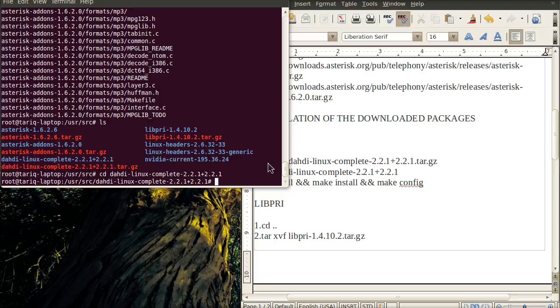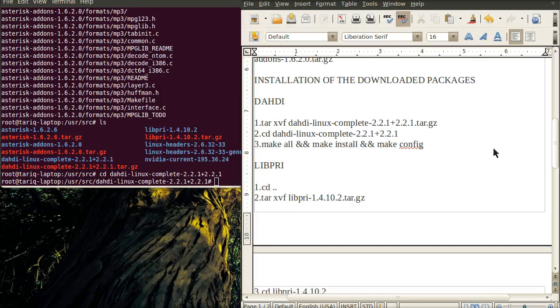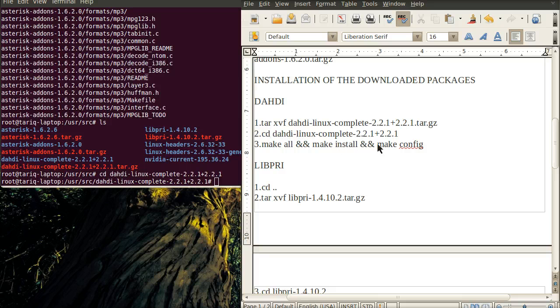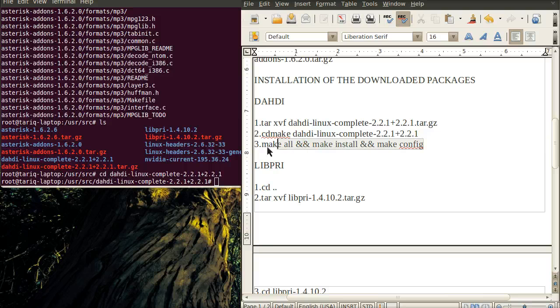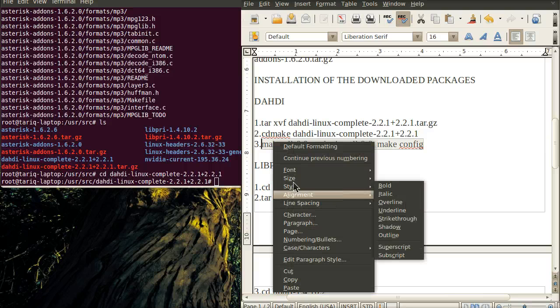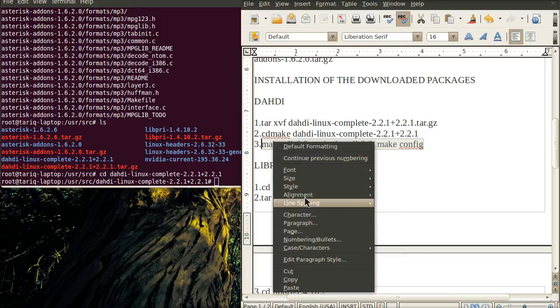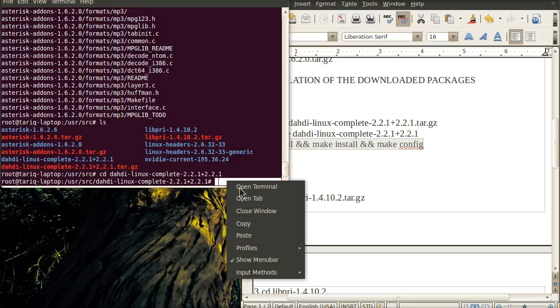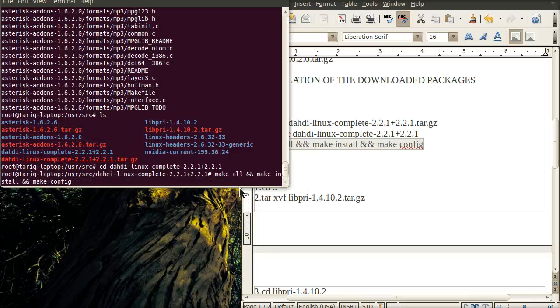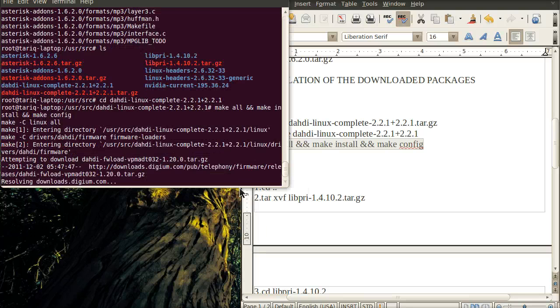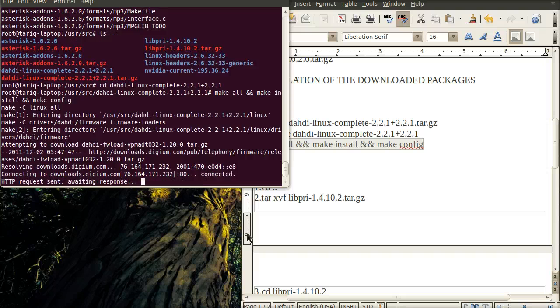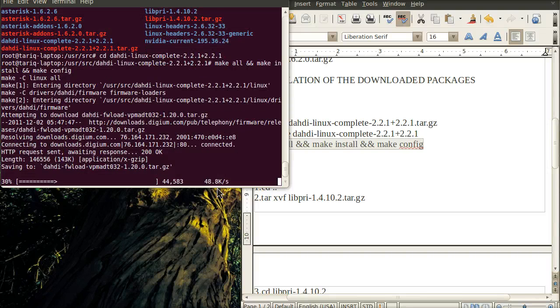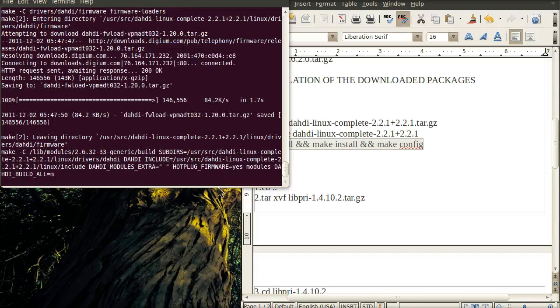Then I use the command make all and make install. I'll simply copy the command and paste it there. Now it is installing that package.